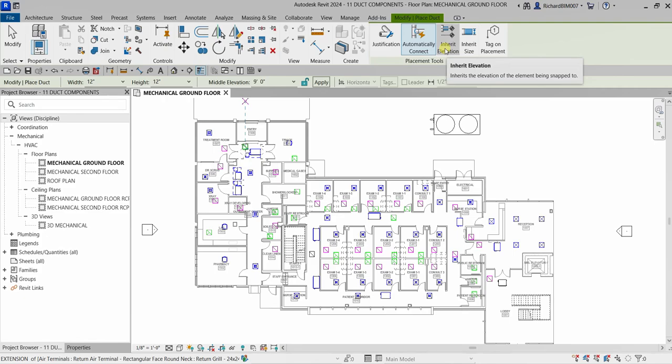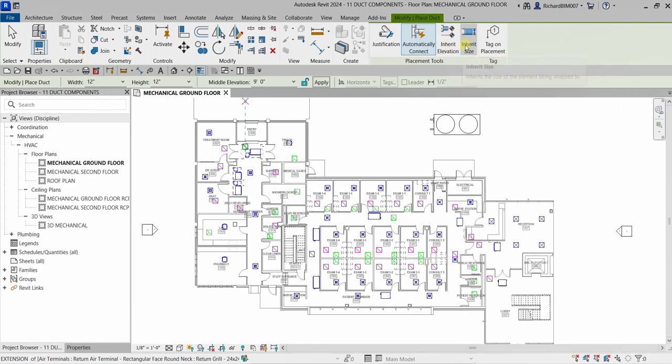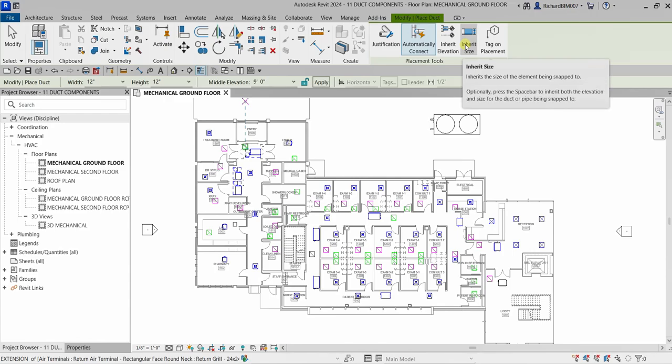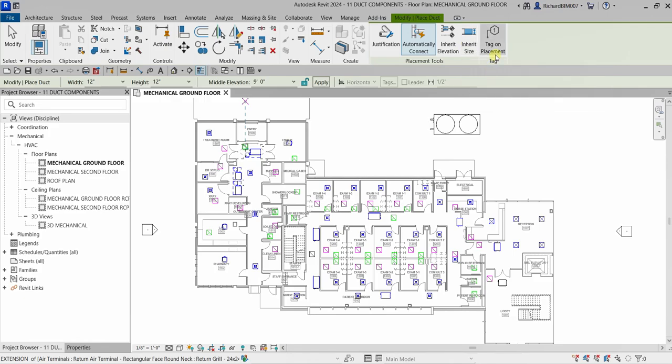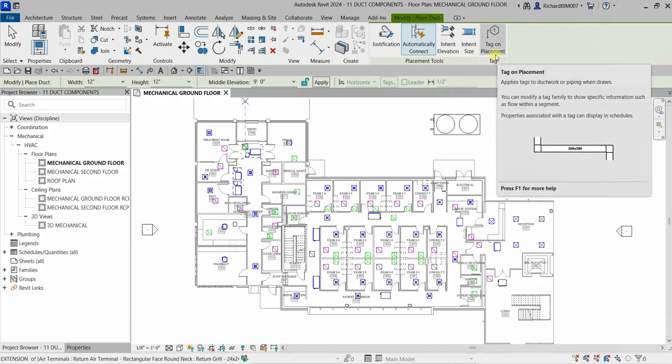You can inherit the elevation of the element being snapped to, or inherit the size of the element being snapped to. You can also activate 'Tag on Placement,' meaning when you place your duct, a tag will automatically be placed on it.